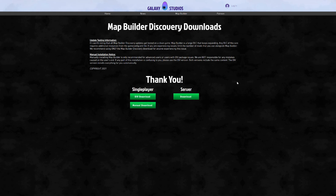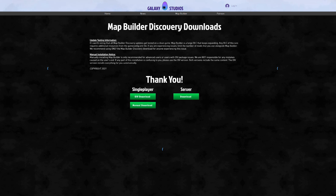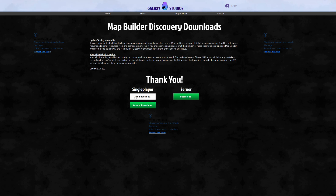Once you select Discovery you'll have the option to download two versions for single player: the OIV download and the manual download. You also have the FiveM version listed under Server. We are only installing single player today, but we will be installing both versions — the OIV download and the manual download. Go ahead and download both of these.